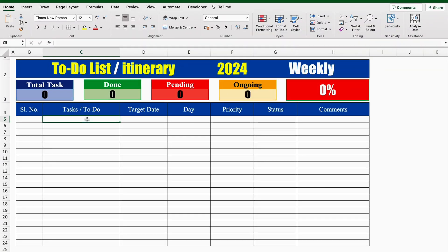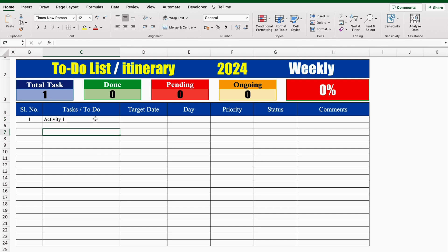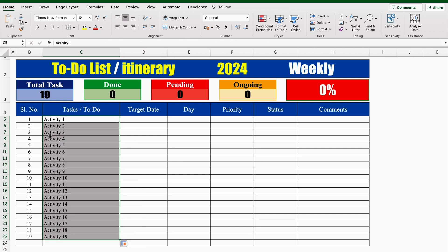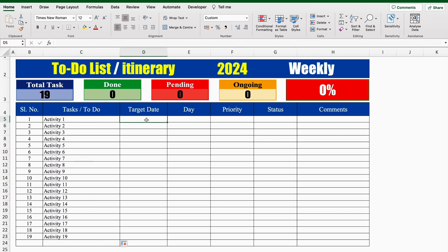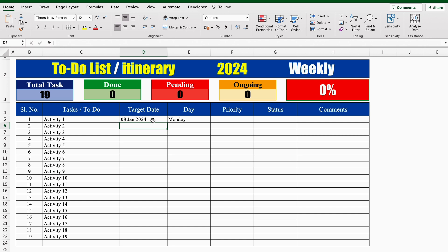This is a to-do list which I have already created in advance. In the very beginning, we have got serial number, after that task or to-do. I'll put some activities over here. As soon as I typed my first activity, I got my serial number. I'll drag this down, so all the serial numbers got filled automatically. For target date, we will have to do the entry manually. When the entry of date was done, they got visible.